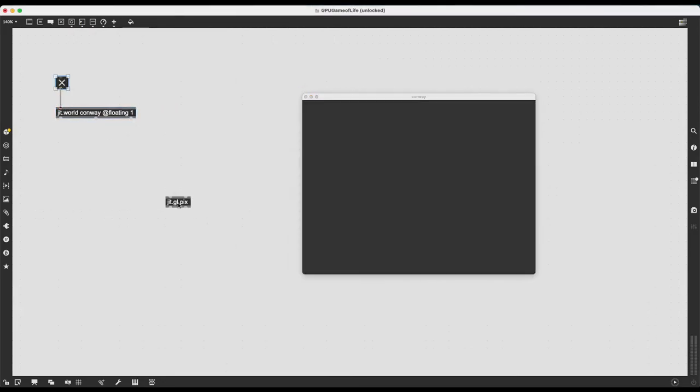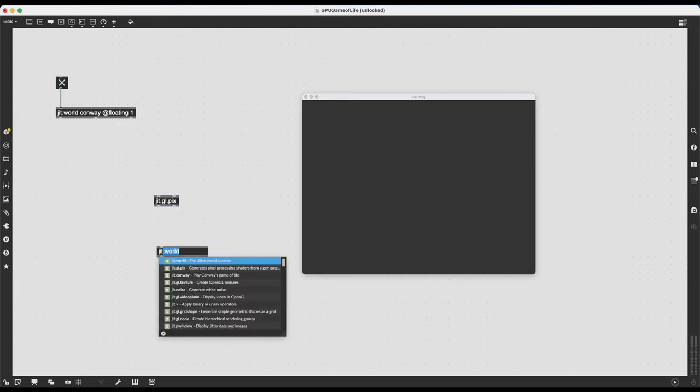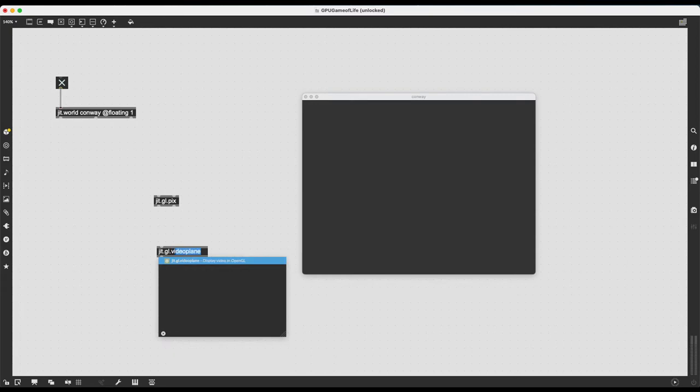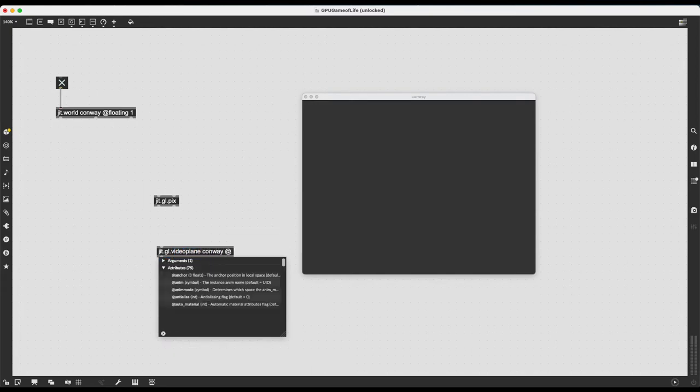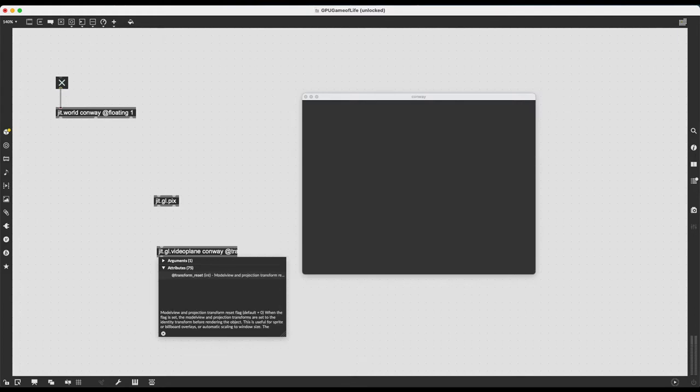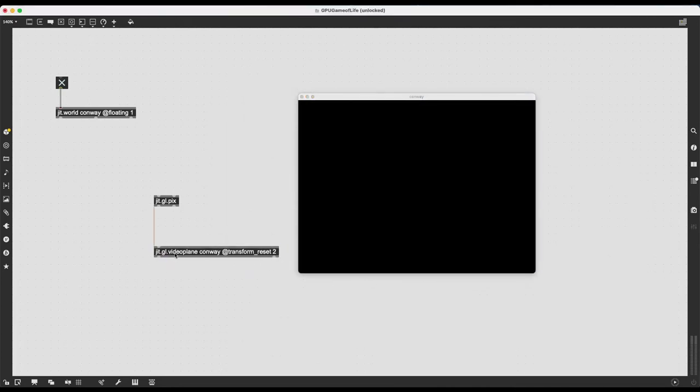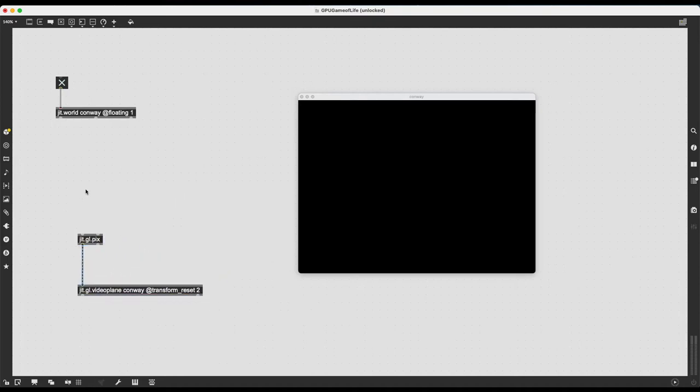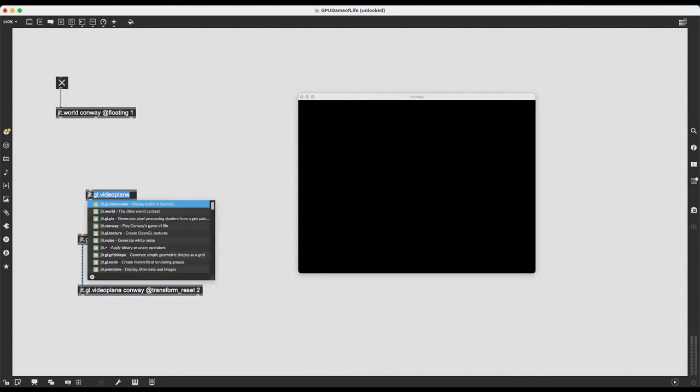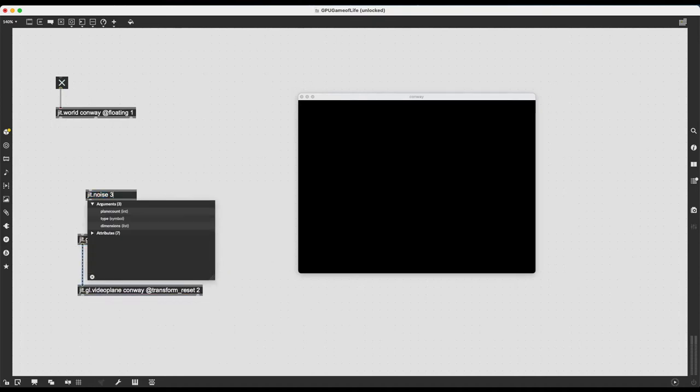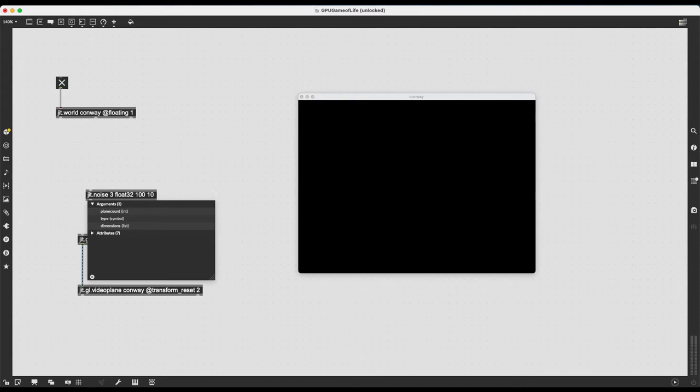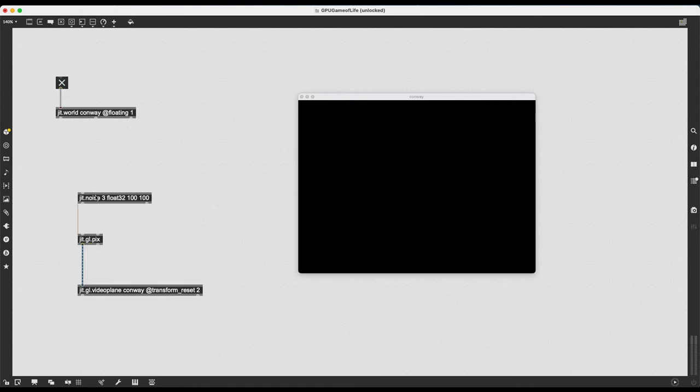And then I know JIT.GLPIX is going to send out a texture and I want to view this by using JIT.GLVideoPlane. Again, as an argument, the name of the context, which is Conway and the attribute of transform_reset 2, so it always covers the window no matter what the size. So let's just randomly put something into JIT.GLPIX. So I will just use JIT.Noise, three planes are red, green and blue, float 32 data types, so between 0 and 1, and let's make the dimensions 100 by 100.